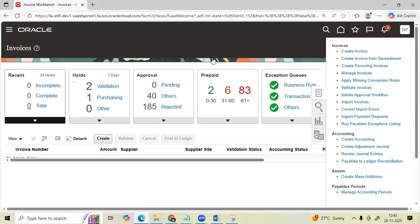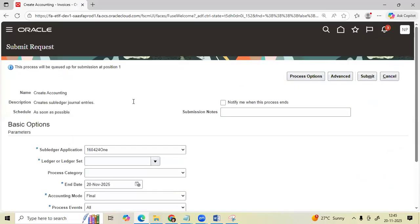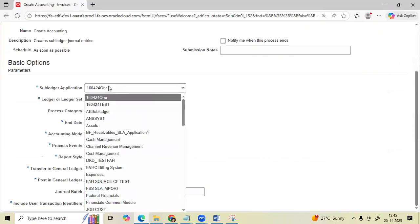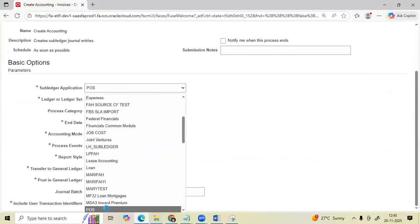Let me open the Create Accounting program in the application in Oracle Fusion. We should enter Application as Payables.